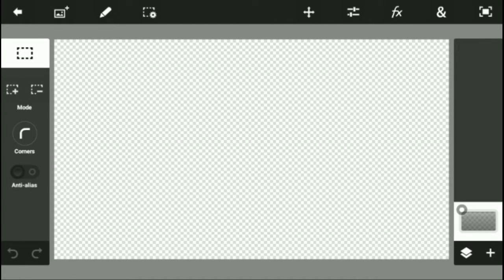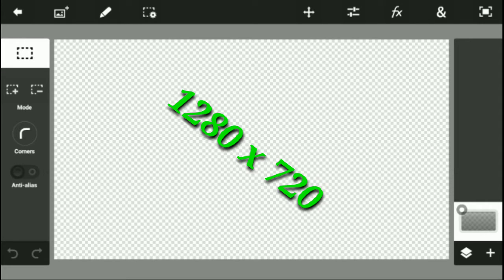First, you want to create a blank project and keep it 1280 x 720.